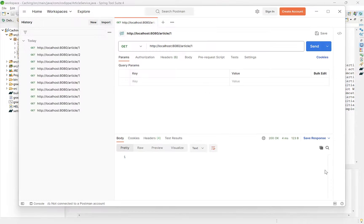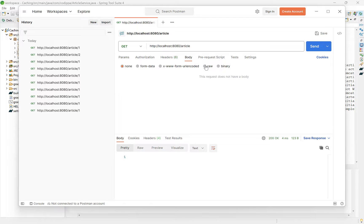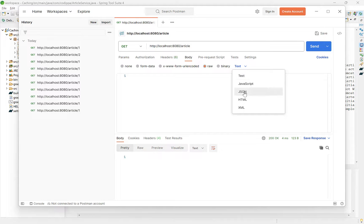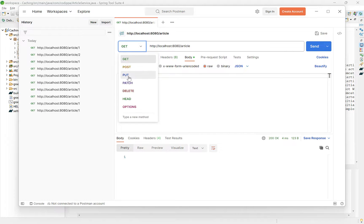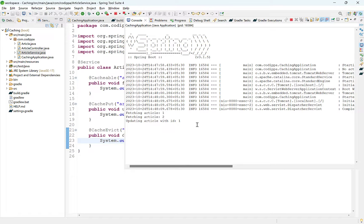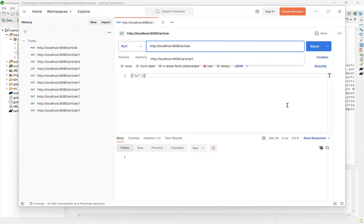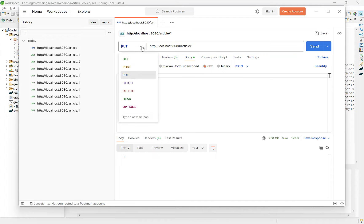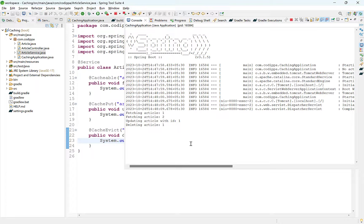Next, send an update request. Change the URL, add a request body — select Body, raw, then JSON. Provide a JSON object with the article ID. Change the method to PUT and send. The object is updated. Now let's test the delete method. Provide the article ID in the URL parameter, change the method to DELETE, and send the request. The object is deleted.